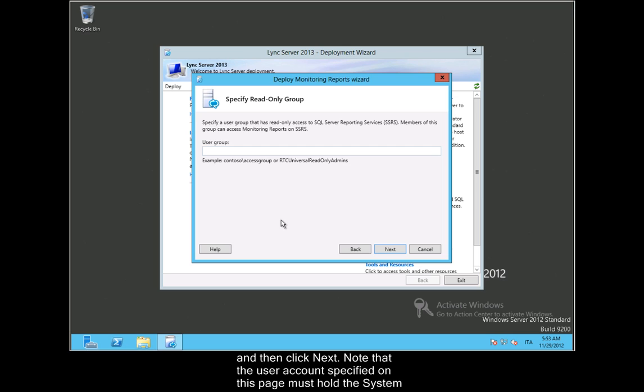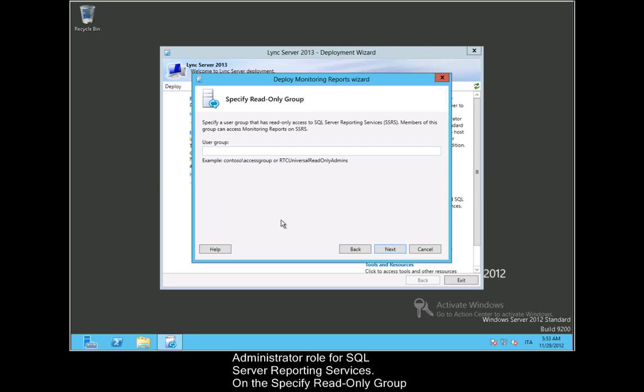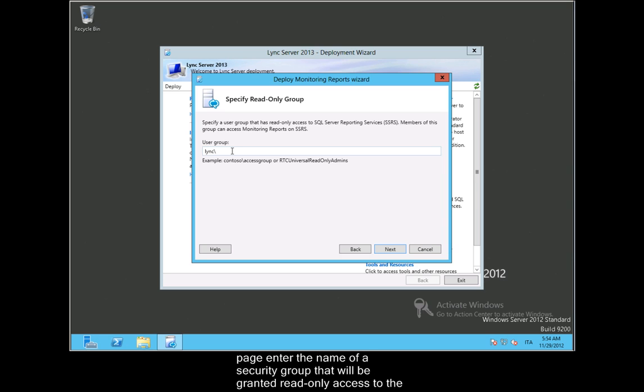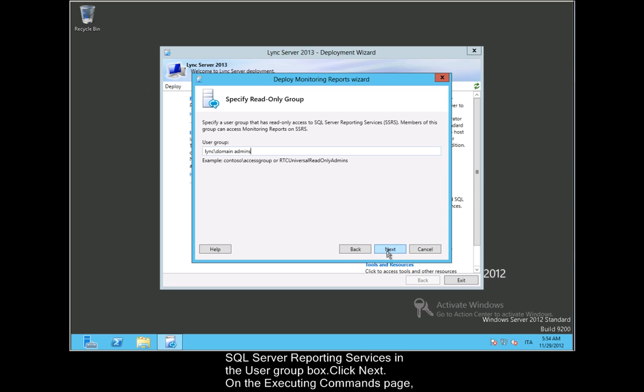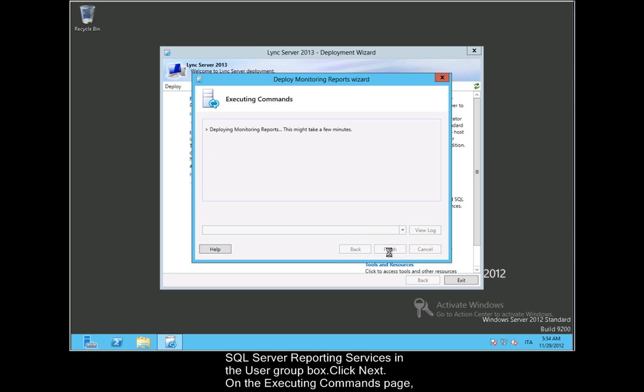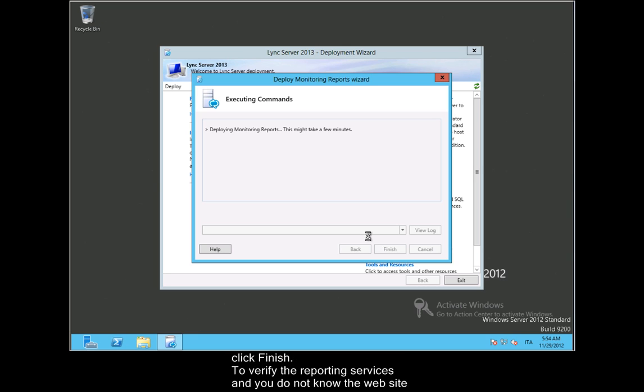Note that the user account specified on this page must hold the system administrator role for SQL Server Reporting Services. On the Specify Read Only group page, enter the name of a security group that will be granted read-only access to the SQL Server Reporting Services in the User Group box. Click Next. On the Executing Commands page, click Finish.